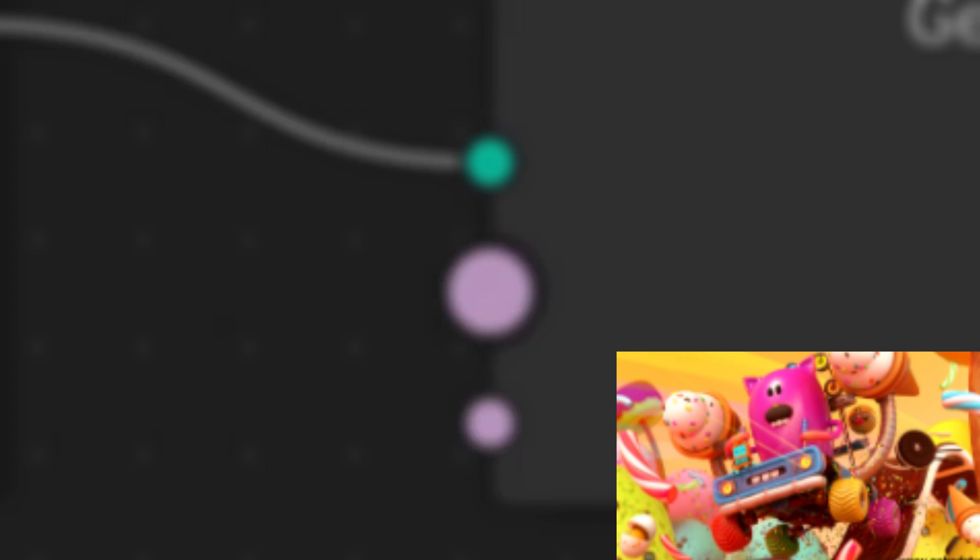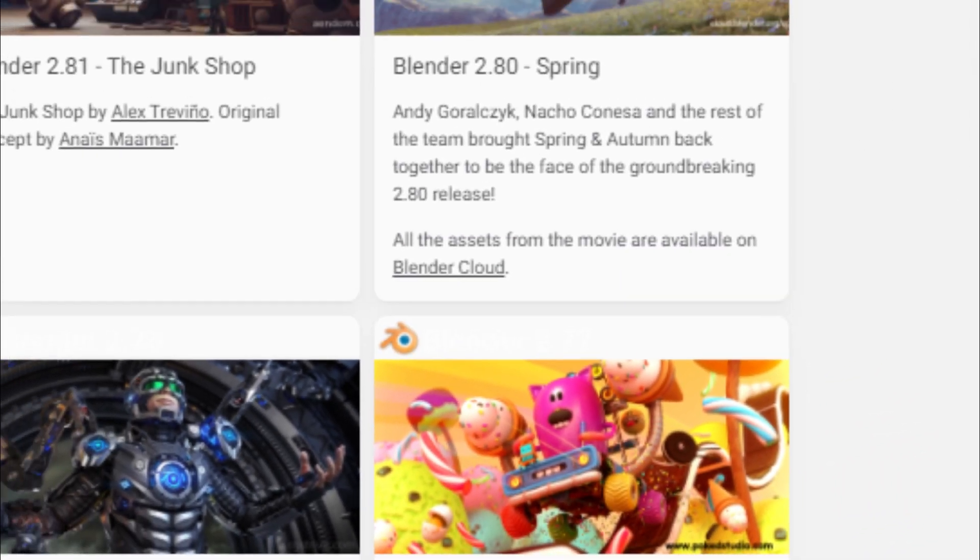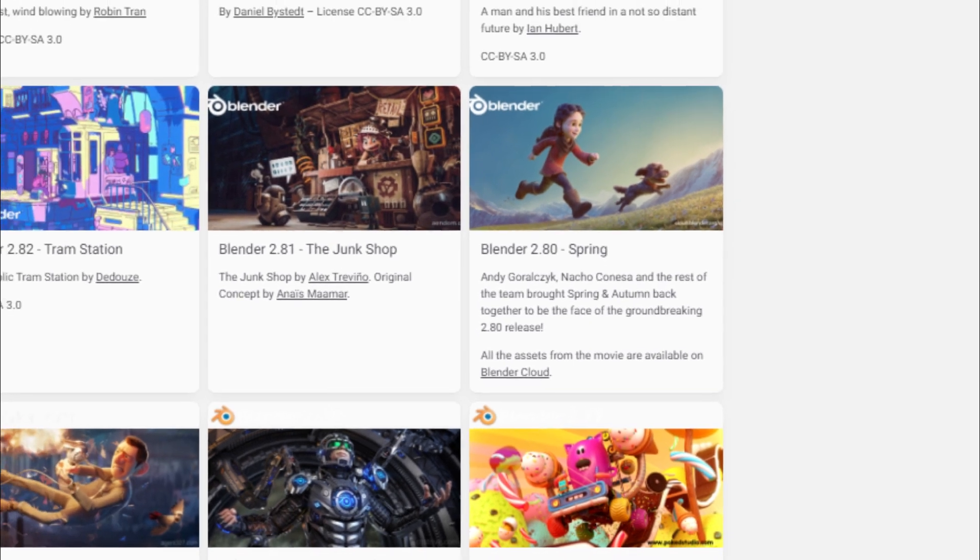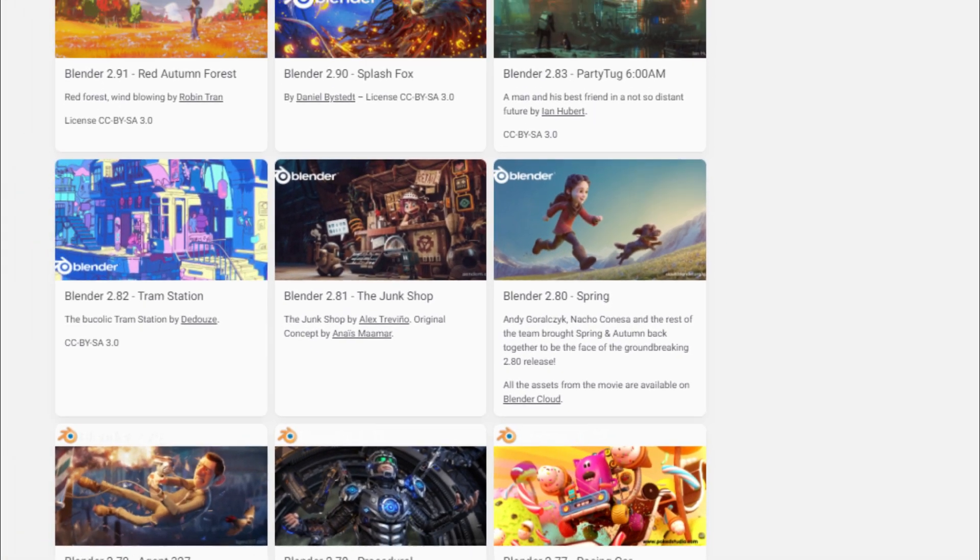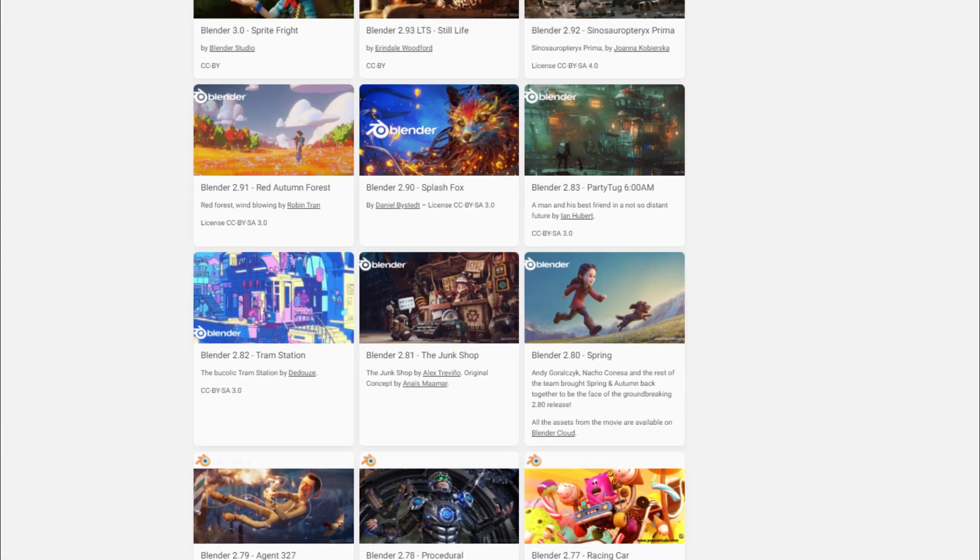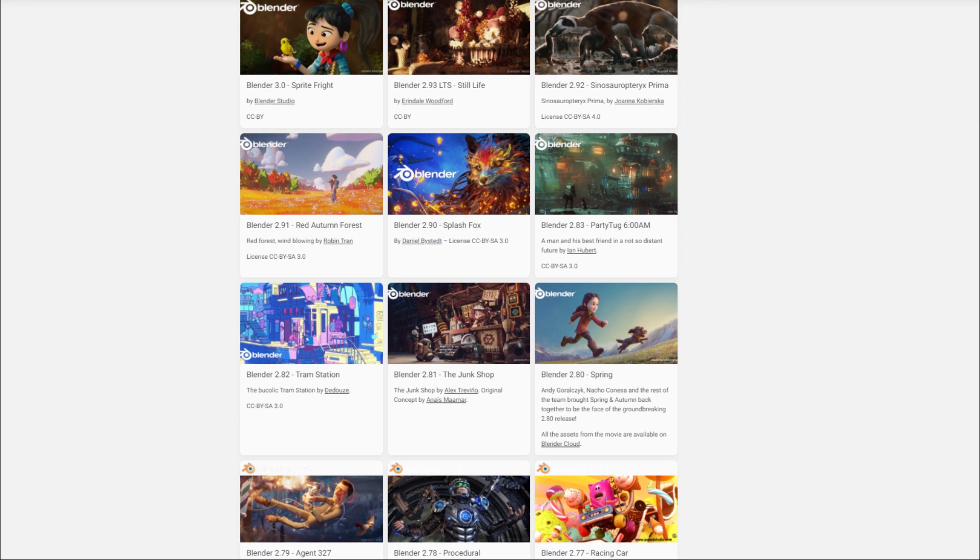So for my demo scene, I chose the 2.77 racing car scene because it was vibrant, had a lot of detail, and therefore would take a long time to render under normal circumstances. Blender has scenes like this available on their demo files, which I will link to in the description if you'd like to do some testing as well.